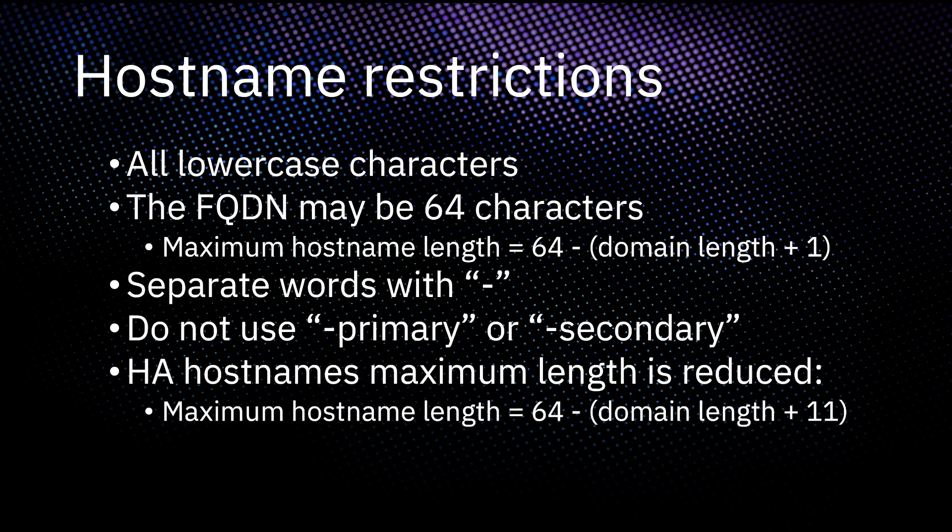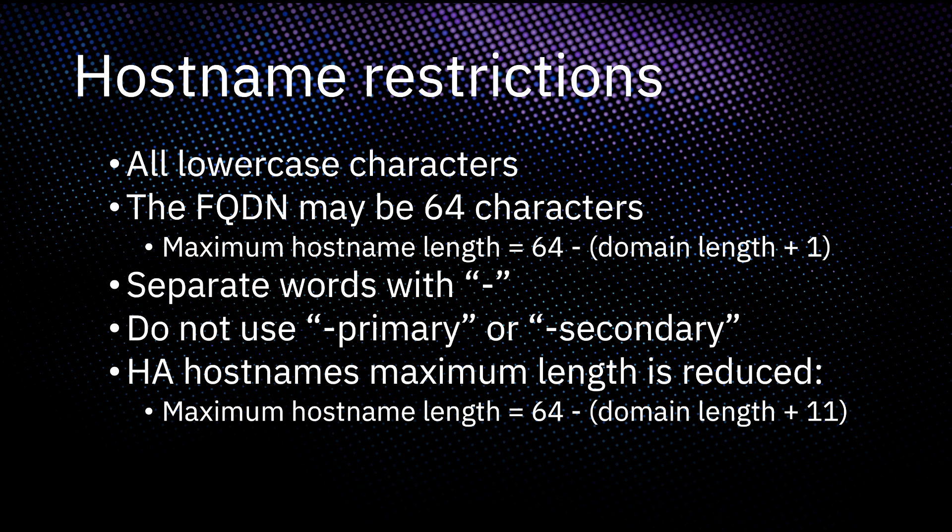There are some considerations when picking your new hostname. QRadar enforces the recommendations in RFC 4343 and recommends all characters in a hostname and domain be lowercase because domain name systems are case insensitive. The maximum number of characters for an FQDN is 64 characters, so subtract the length of your domain plus one to determine the maximum length your hostname can be.